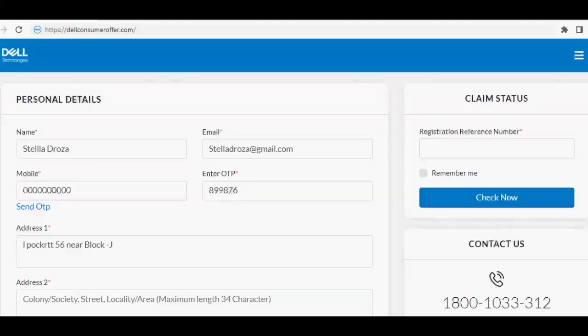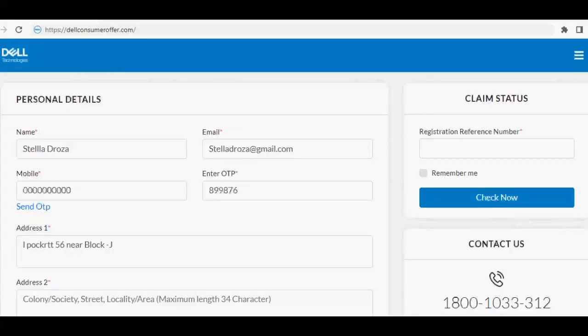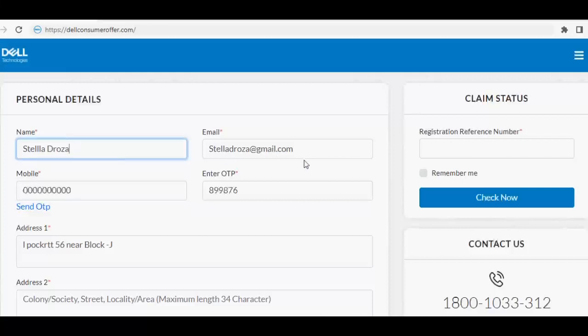Now visit the link. Enter the name, email ID, and mobile number with OTP.